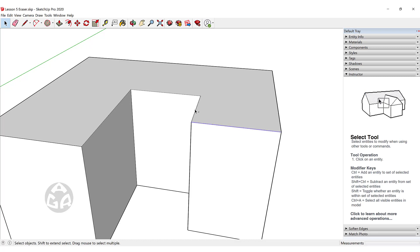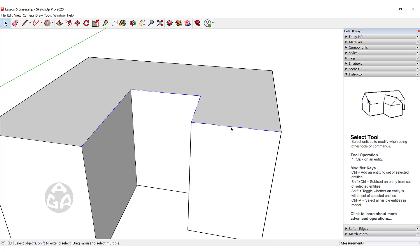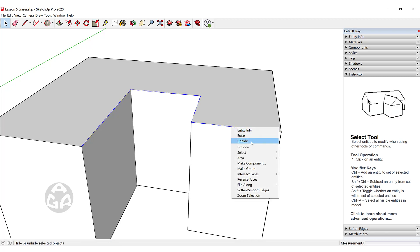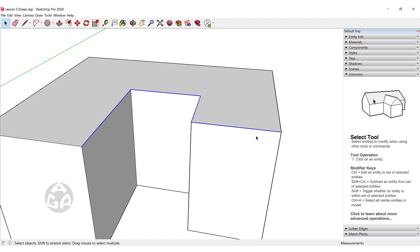Now we can click and hold Ctrl to select these lines, then right-click and select Unhide to make them visible again.